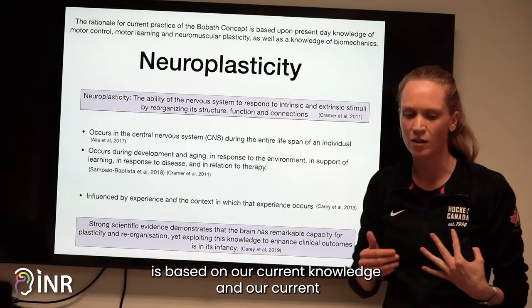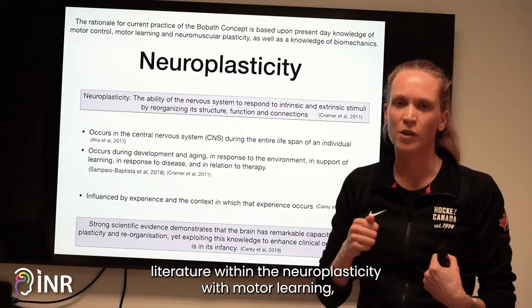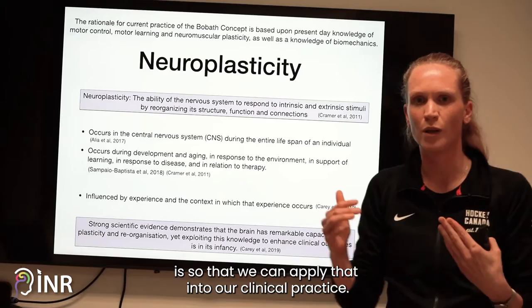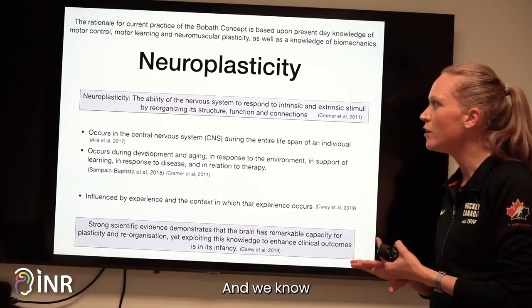The Bobath concept is based on our current knowledge and literature within neuroplasticity, motor learning, ascending systems, and descending systems. We're always trying to see what the most current evidence is so that we can apply that into our clinical practice.